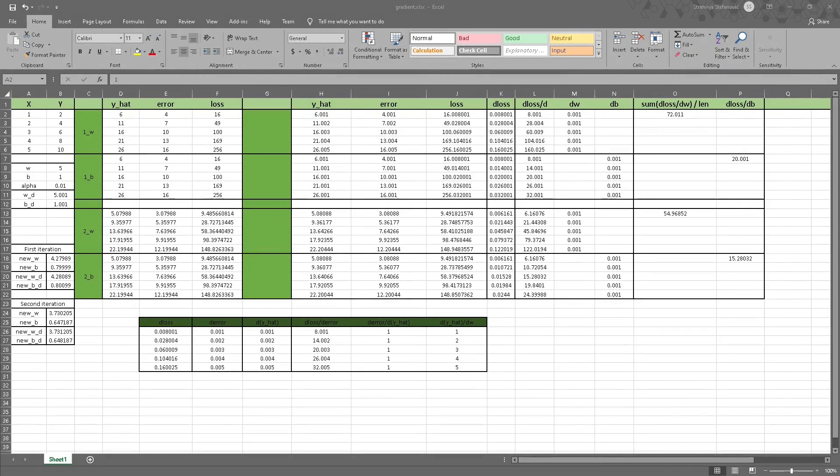Hi and welcome back. Now we will see how we can optimize our parameters using Excel. You heard that right — we will use Excel to optimize the parameters, the weight and the bias.